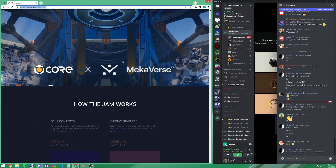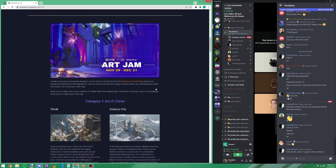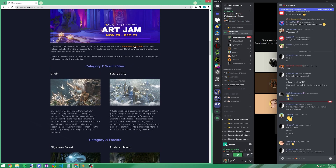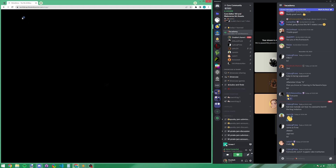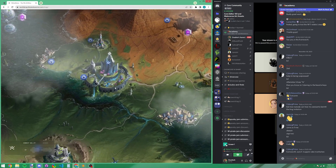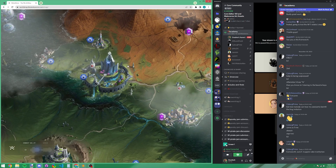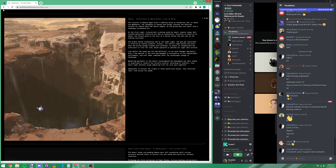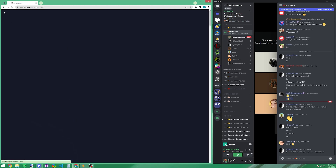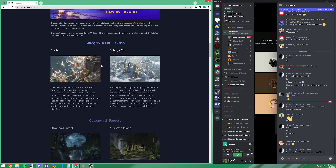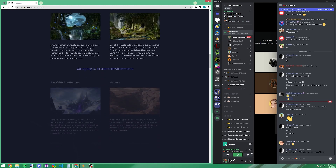For the art jam, we have a bunch of lore — you can read through all the different categories. There's also more lore on the Mechverse website. It tries to connect to your wallet, but you can sign in as a guest and access all the different lore. There are some other locations not included, but these six locations are what we're looking for.